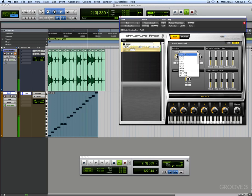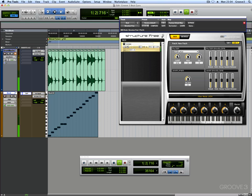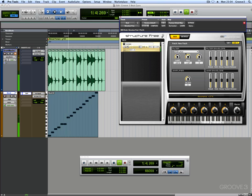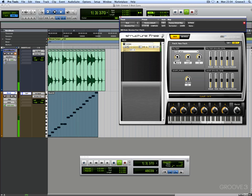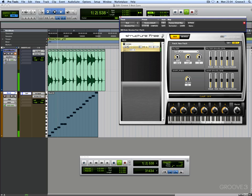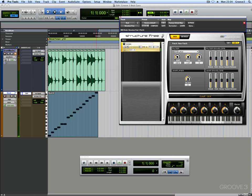Now the great thing as well is you can then go to Structure as well and edit it. Put a filter on it. And the sky's the limit.